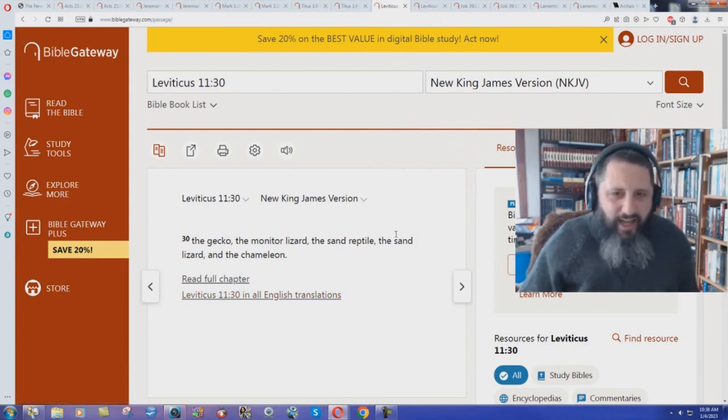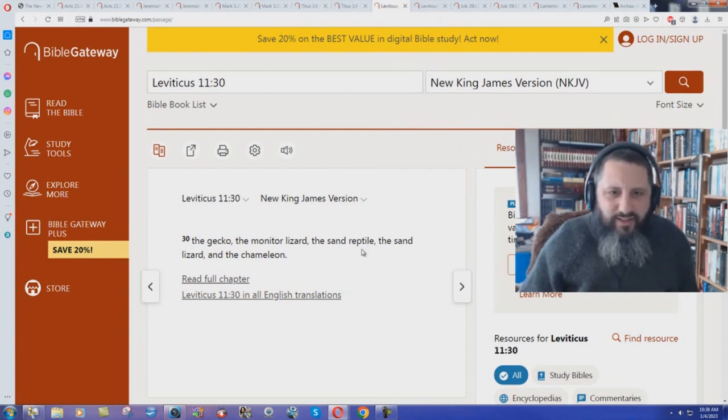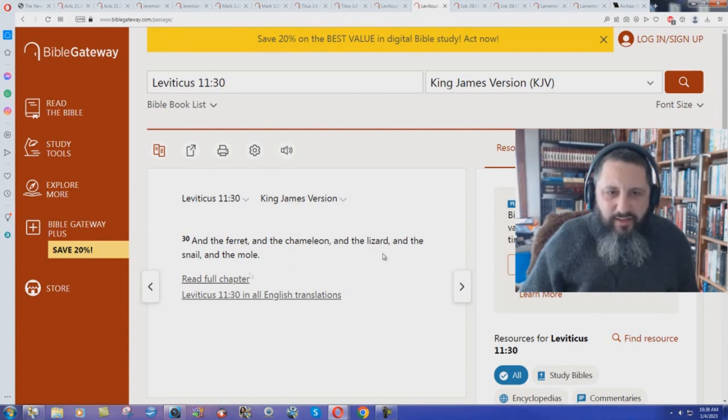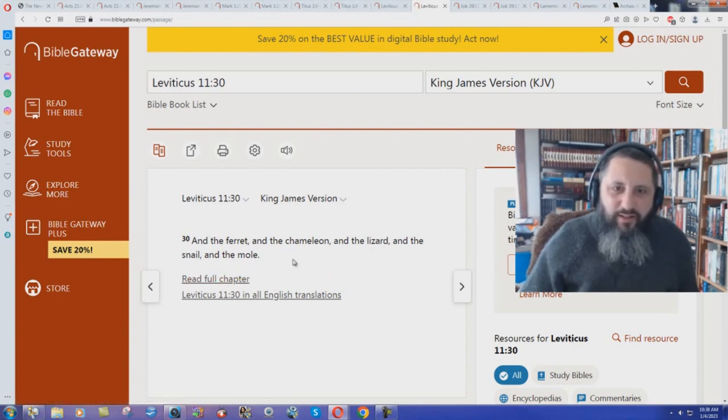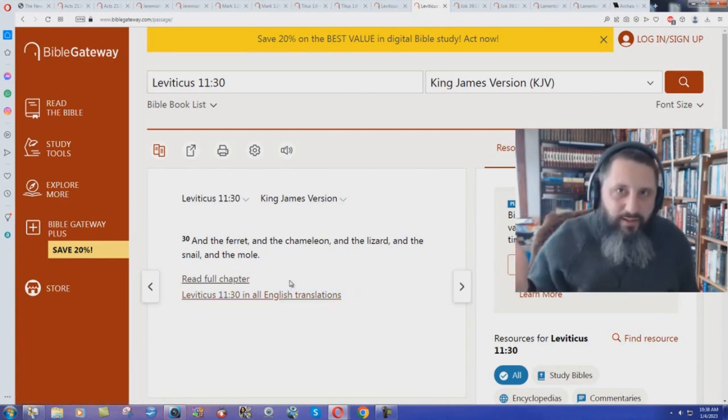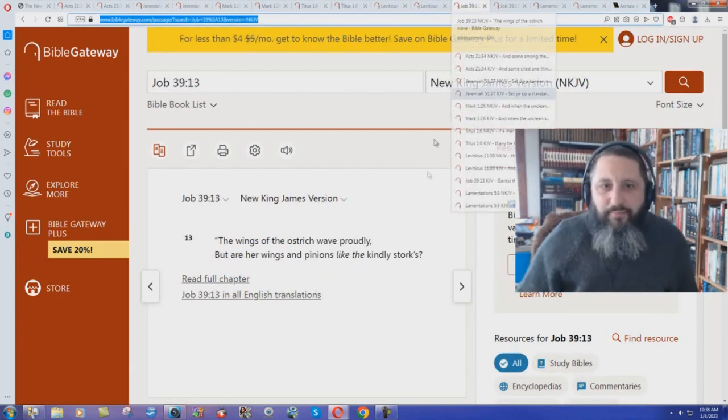I mean, how do you get all lizards here, all reptiles, sand reptile? I don't know what that is. Sand lizard versus the King James Bible. The ferret? That's not a reptile. Chameleon? There's a reptile. Lizard? Yeah. Snail? That's not a reptile. And mole? That's not a reptile. Three of them are not reptiles. But the New King James make them all reptiles.